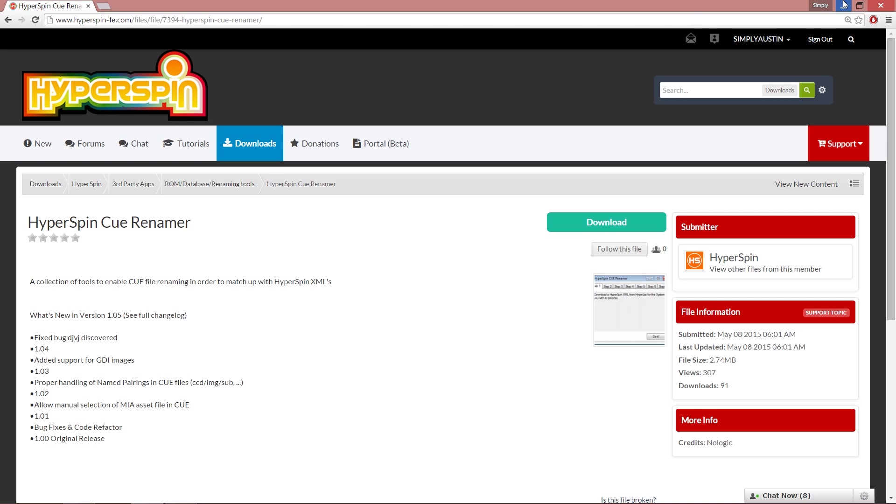So yeah, I've probably confused you more than actually taught you anything today, but that is how you change the cue files to work. Basically, you have to rename not just the zip file, not just the actual bin and cue files themselves, but the actual cue file itself within it.